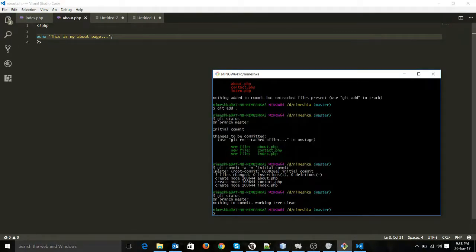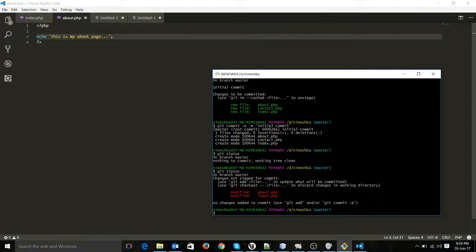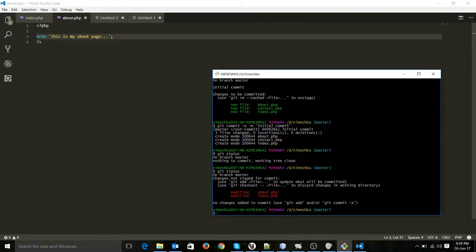Now let's go to git bash and see the git status. You can see the two files are now shown as modified — we changed the content of index.php and about.php. Now they are showing here. We can commit these two files.